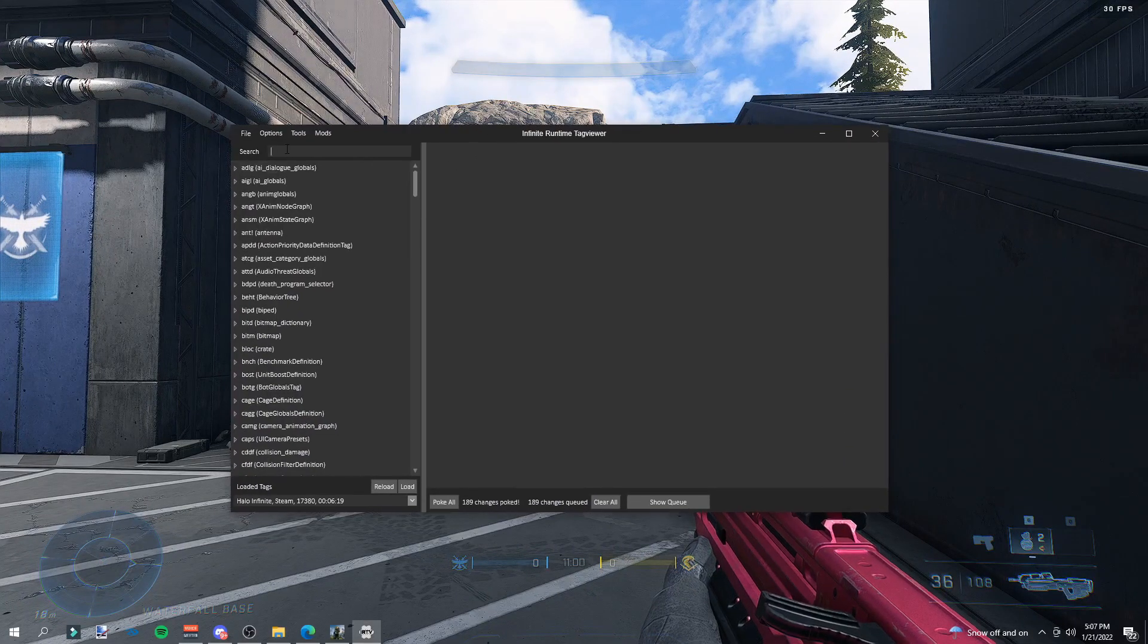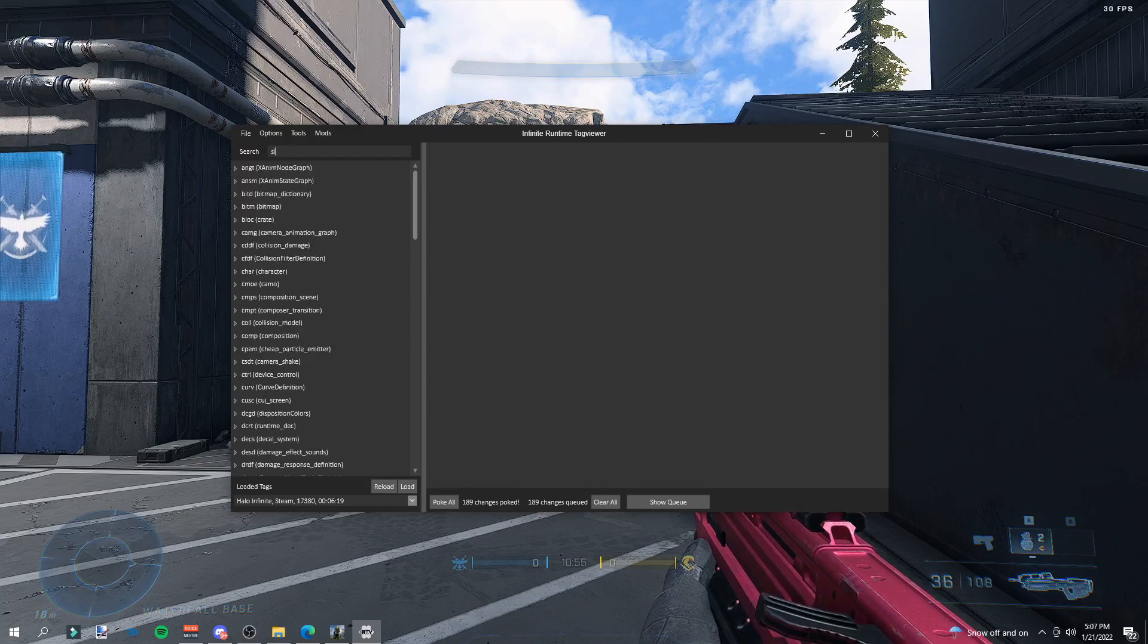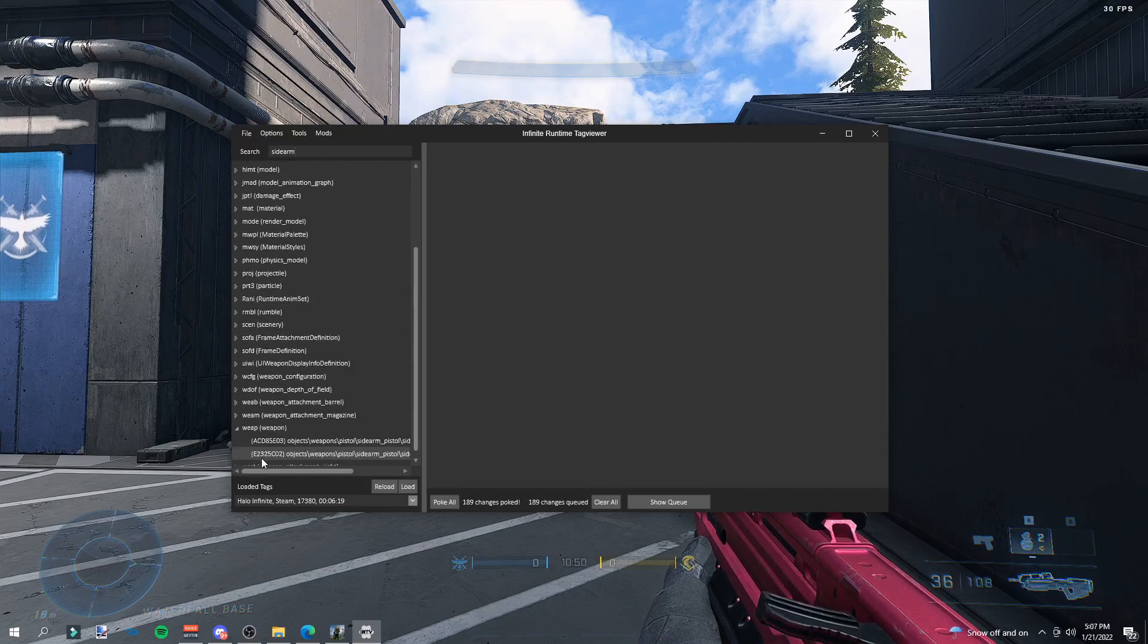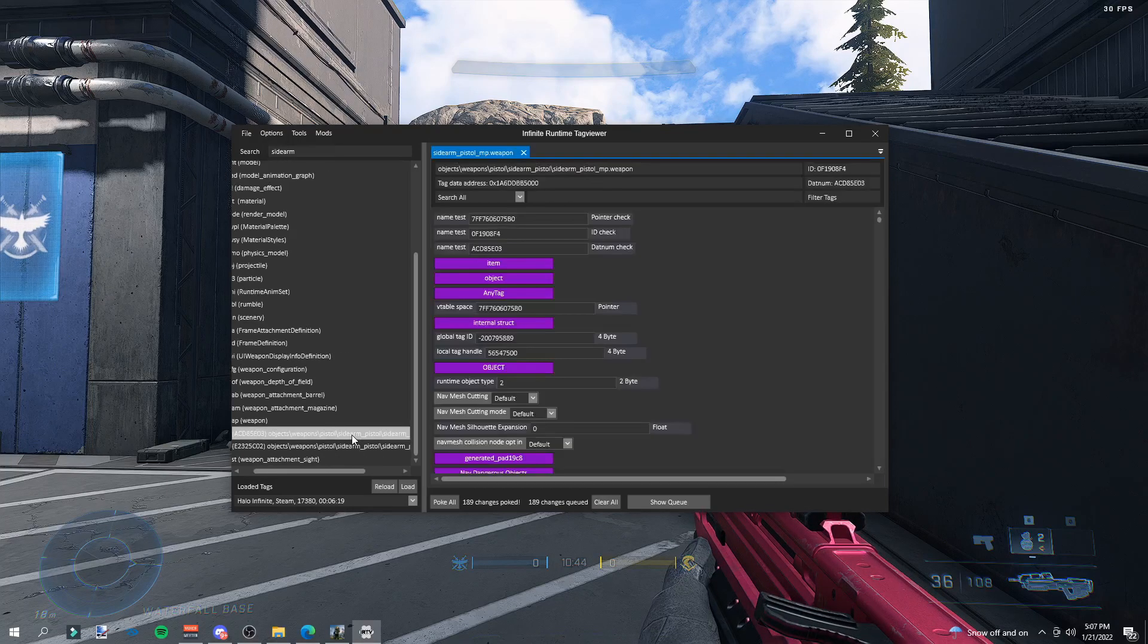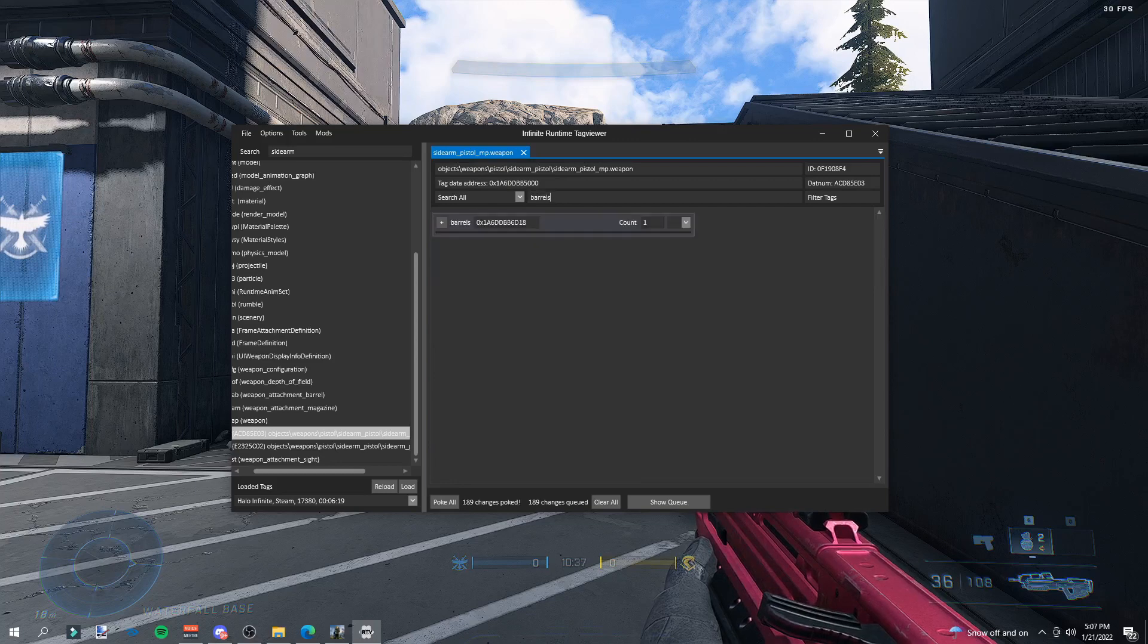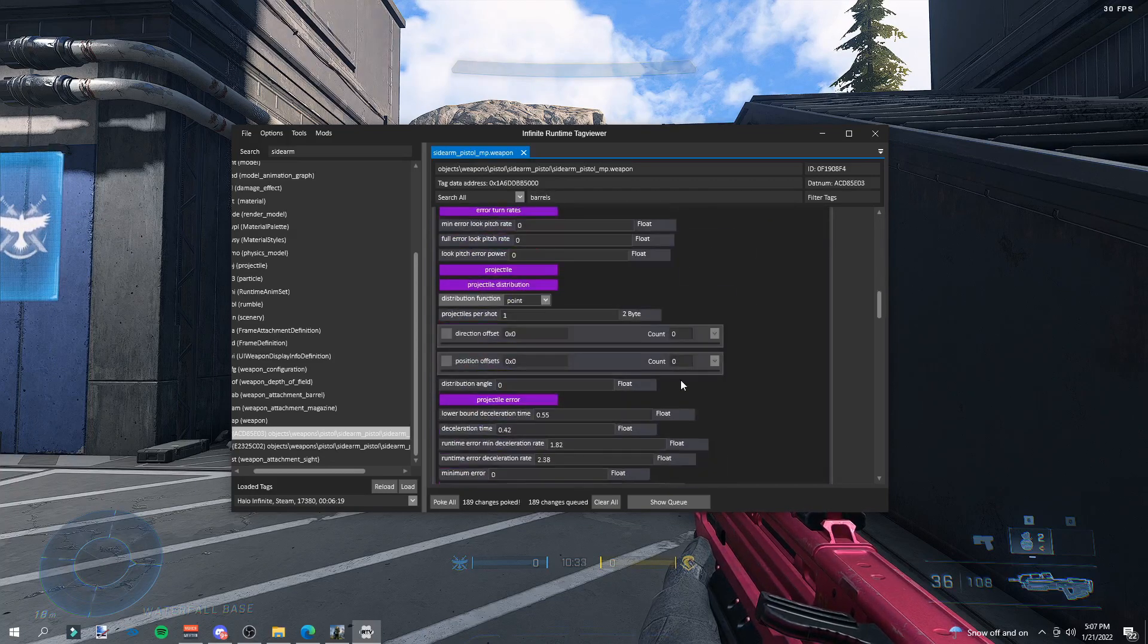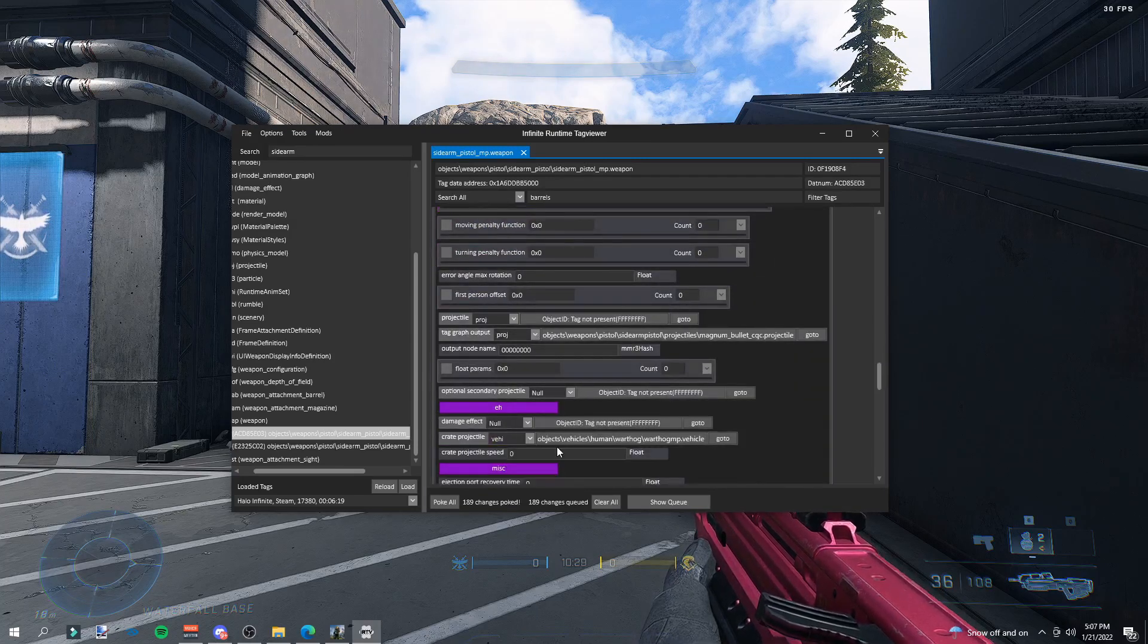Let's go to IRTV. Let's say you want to have this item or vehicle shoot out of your magnum. So you're going to want to go to sidearm, you're going to go to weapon tag, sidearm multiplayer. There are two different variants, one will say MP and one will not. You're going to want to do the one that says MP. Type in barrels, open the barrel section.